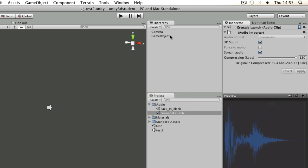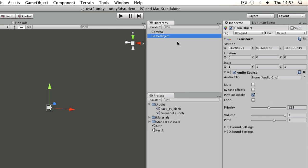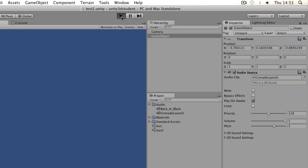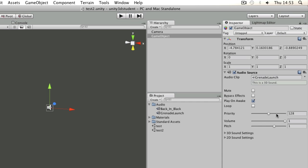Okay, so if I wanted to apply those to my game object I can simply drag and drop them onto the audio source. And I could say play on awake, which would mean when I press play that sound effect gets played.